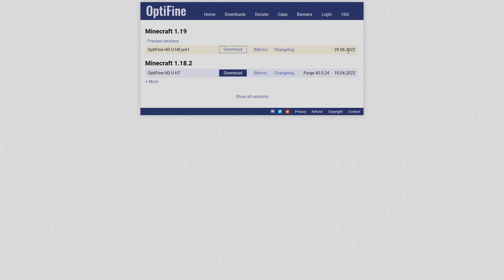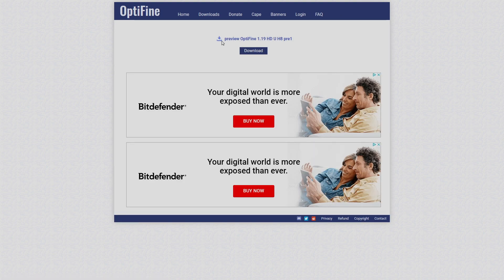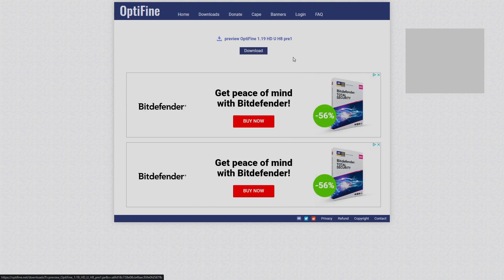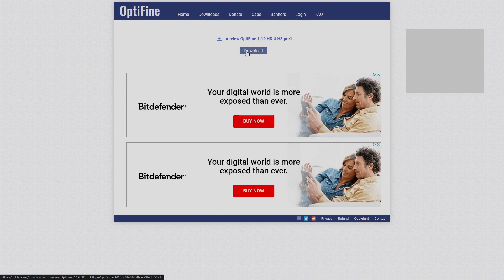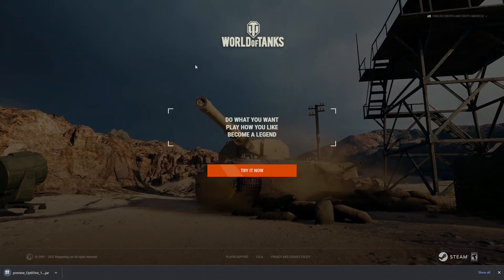This just came out today. If you're watching this video in the future, obviously click the most recent version. When we hit mirror it comes up and says preview OptiFine 1.19. We're going to hit download — download at your own risk. It's usually safe from OptiFine's website but I cannot guarantee this. Once you download it, it should pop up in the bottom left corner and it's going to bring you to an ad page.